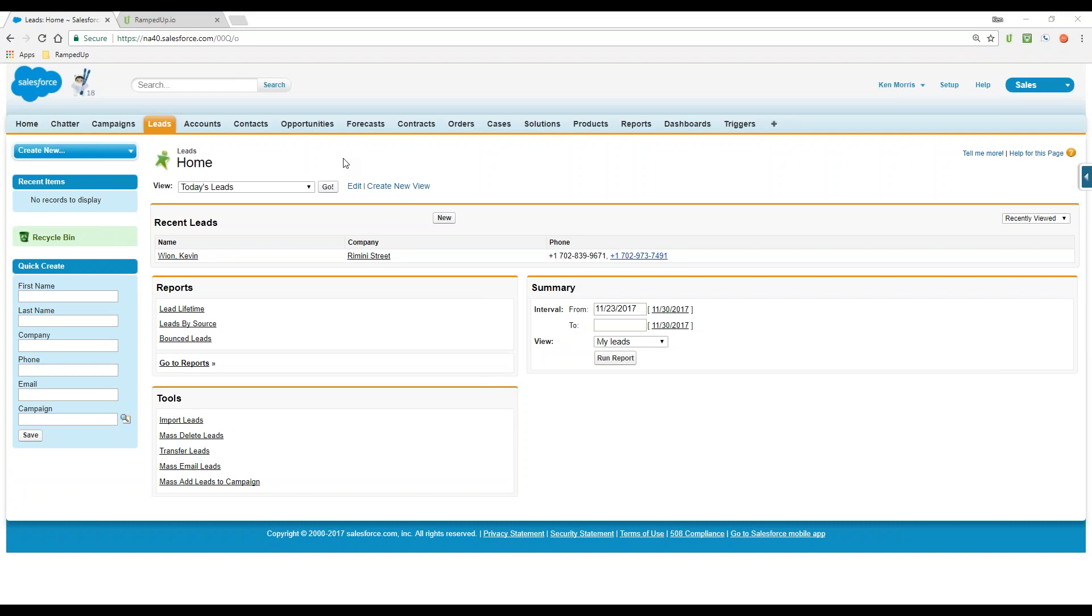As you see, I am in Salesforce using the classic version. The ramped up plug-in tool is lightning ready, but to show backwards compatibility, I'm going to use the classic version today.